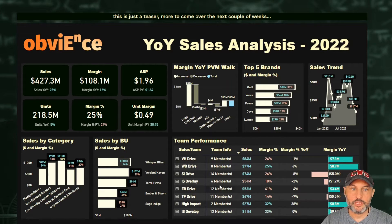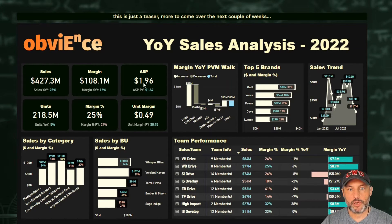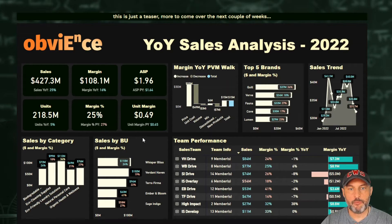In the top left, we have our six major KPIs: sales, margin, average selling price, units, margin percent, and unit margin.